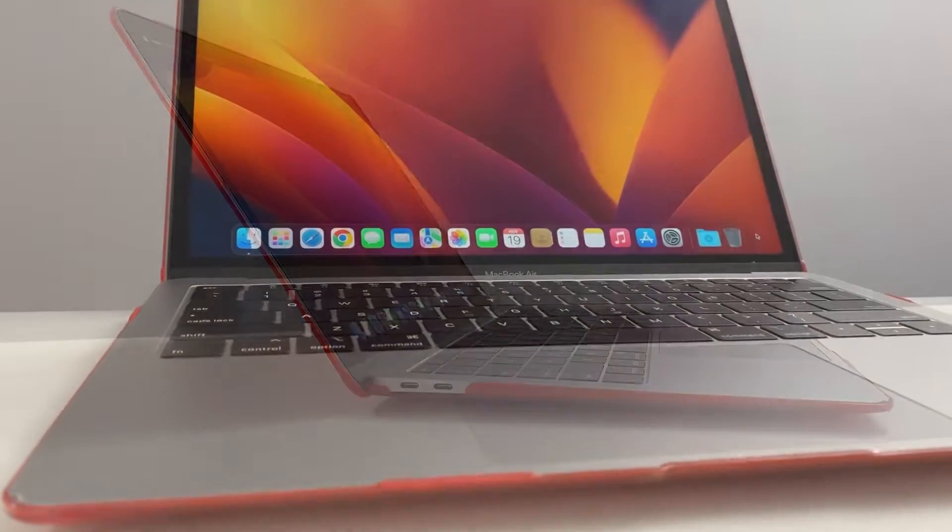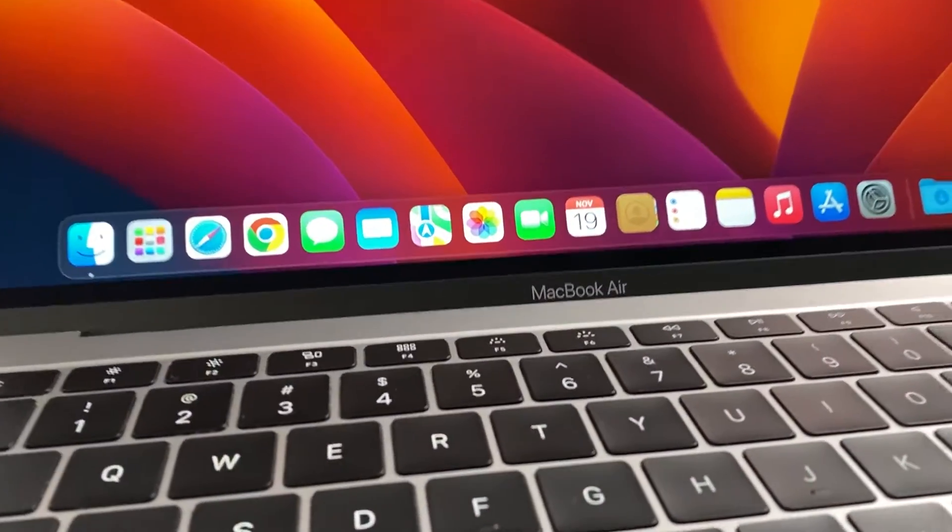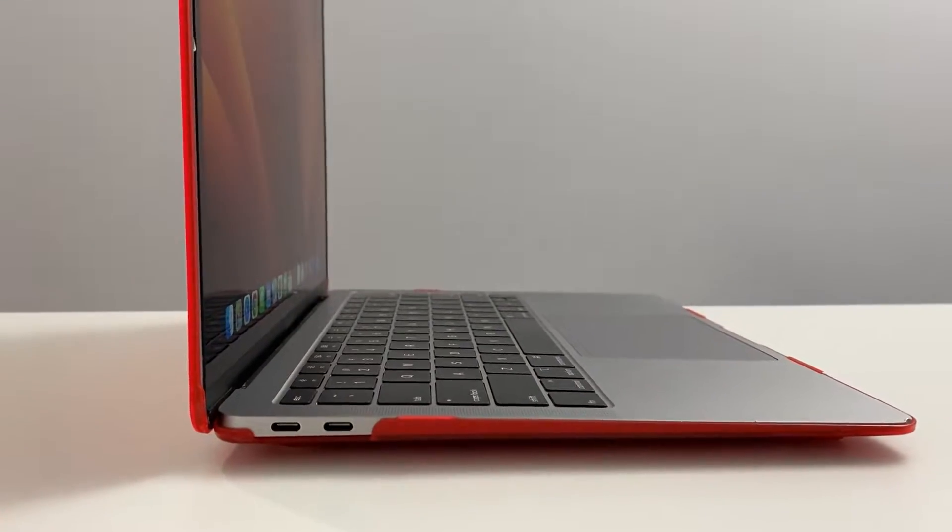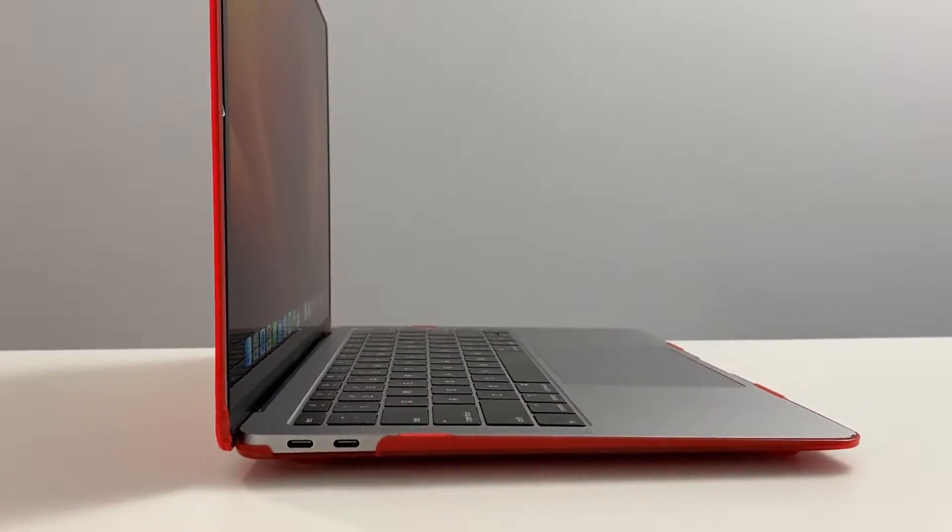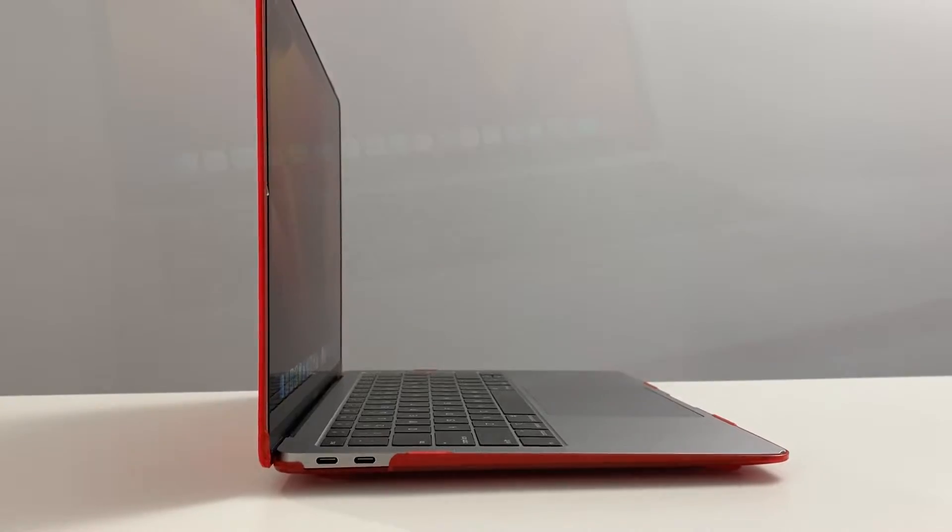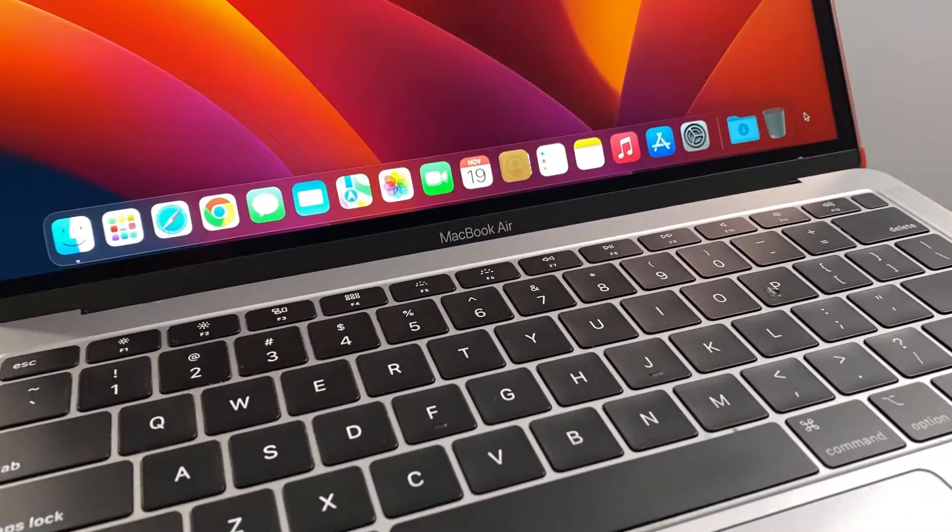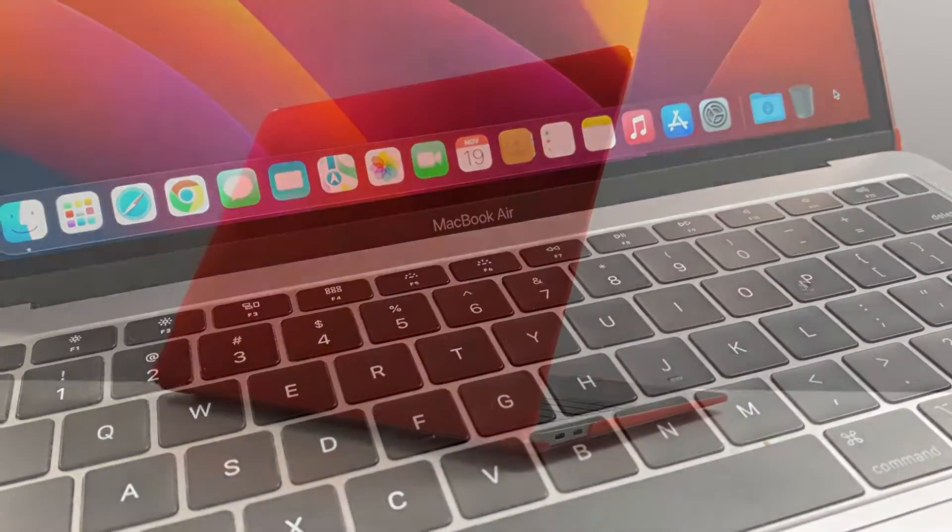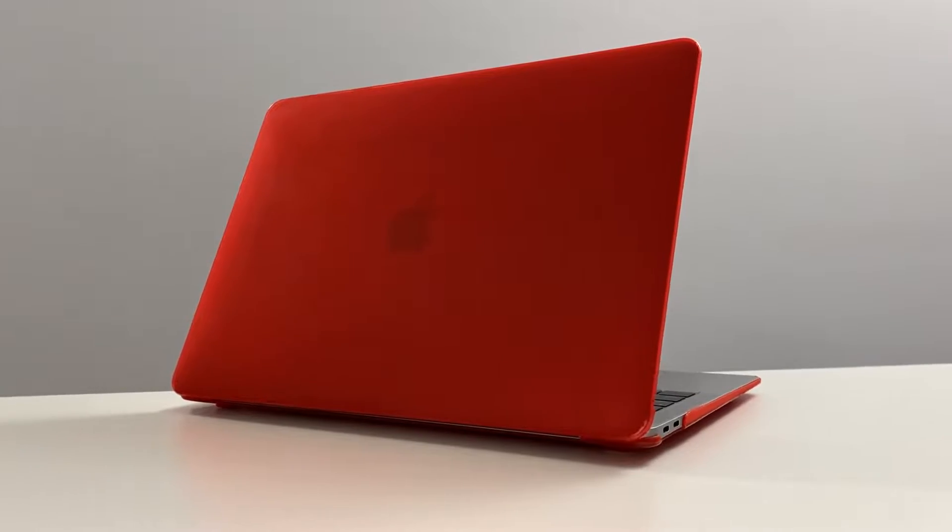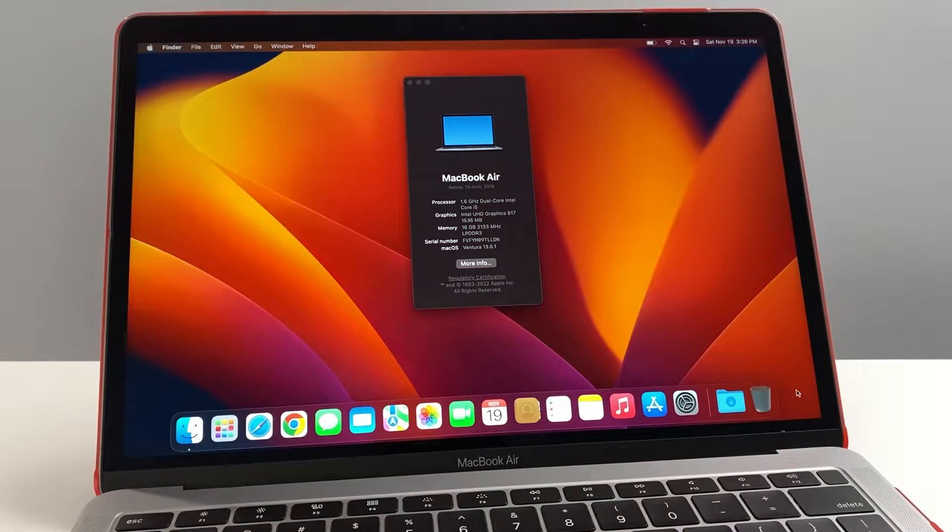The one I've got in front of me today is a 2018 MacBook Air Retina 13 inch dual core i5 with 16 gigs of RAM, so pretty good specs. We're running Ventura 13.0.1, the newest OS at the time of filming this video.